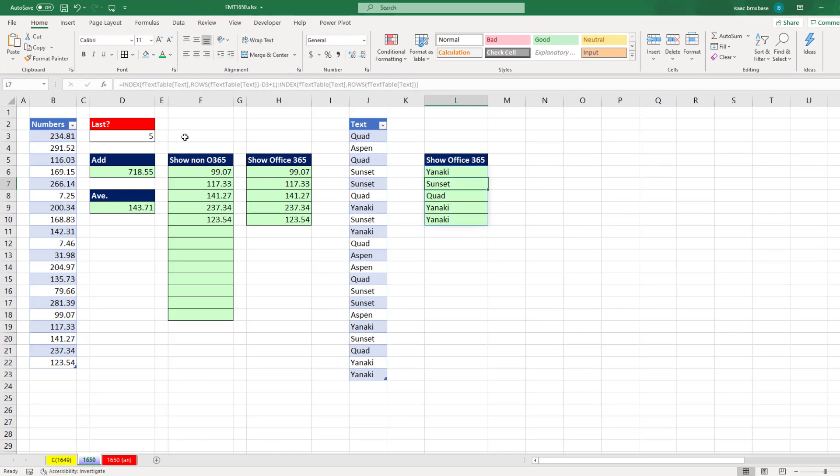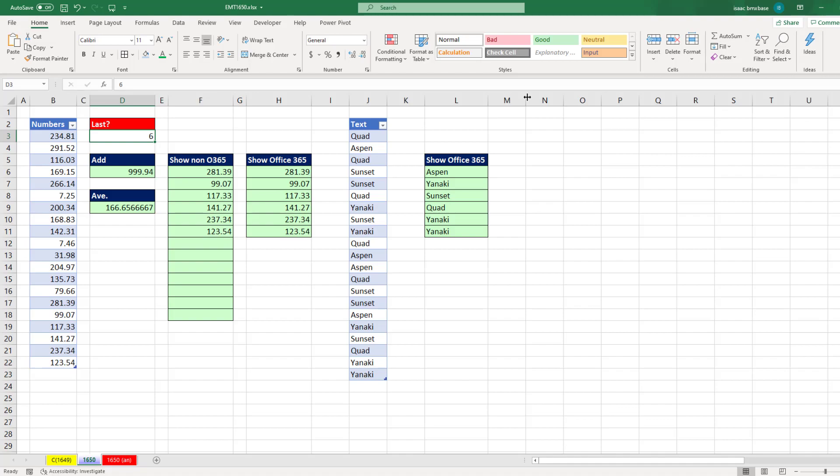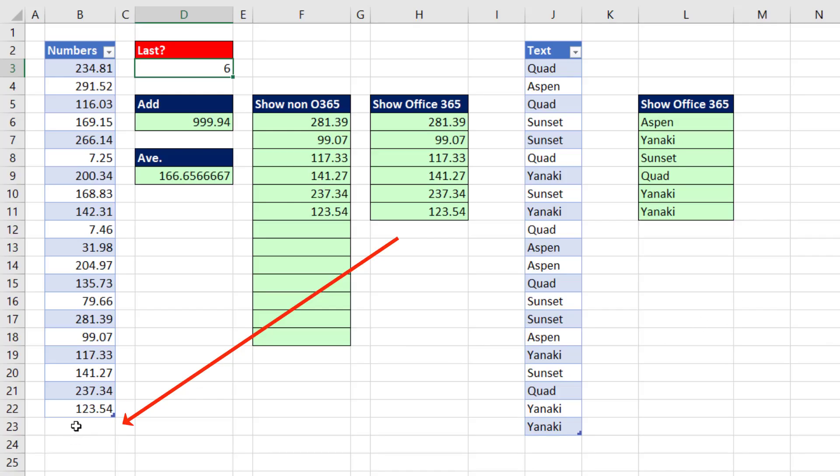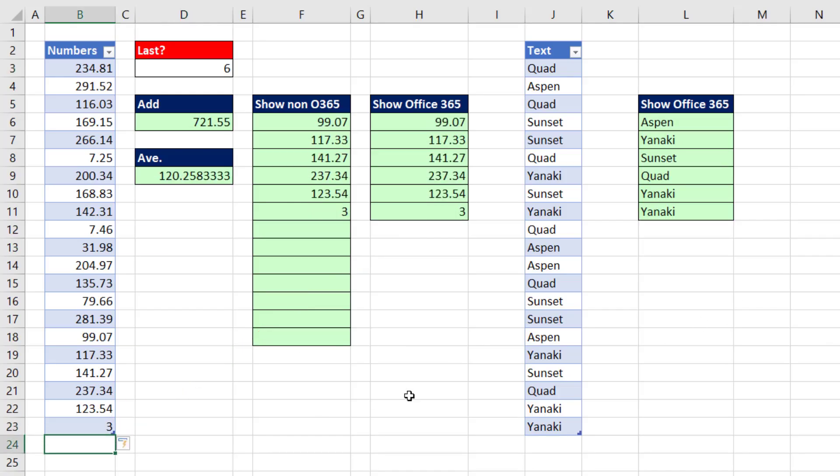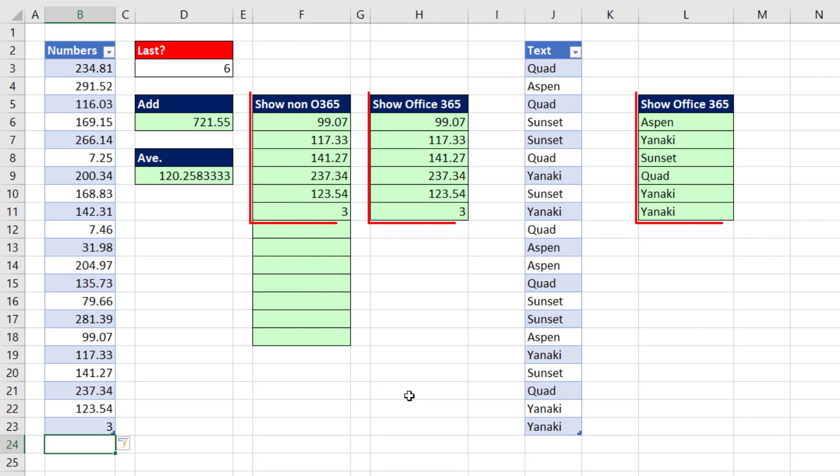When we come up and change this to six, everything updates. When I come and add a new value, we get our new total, average, and displayed values.